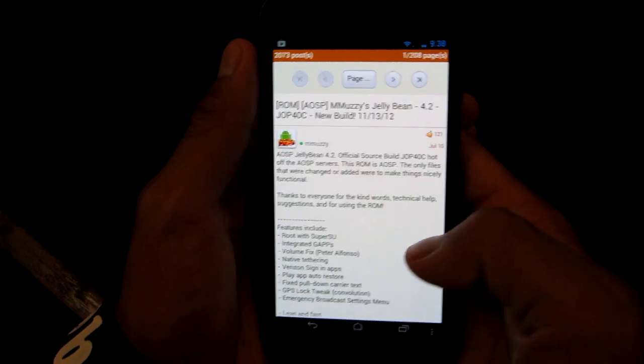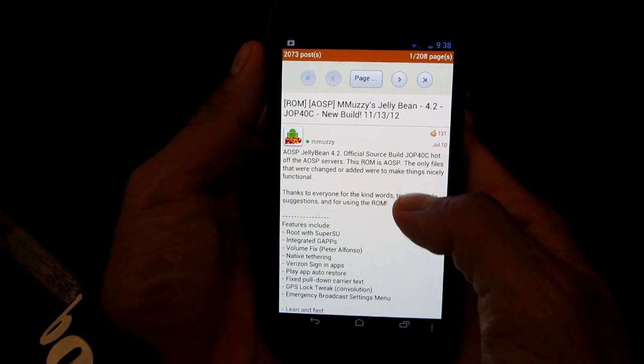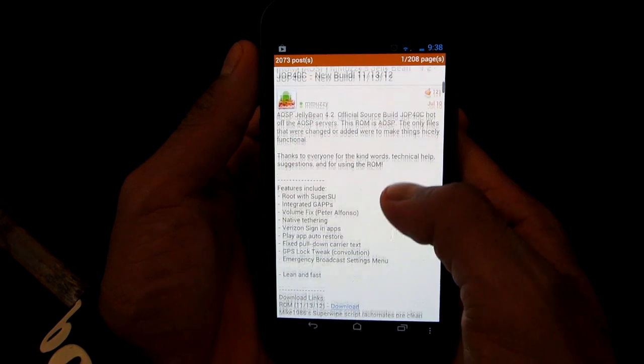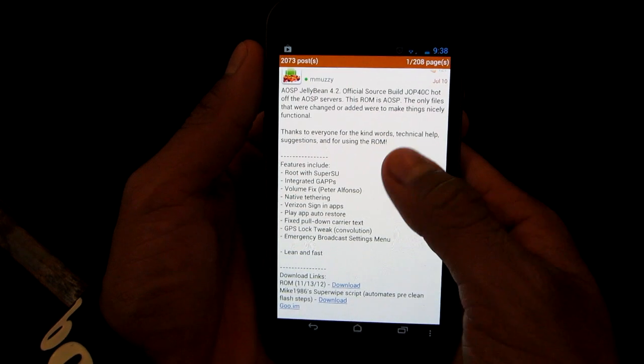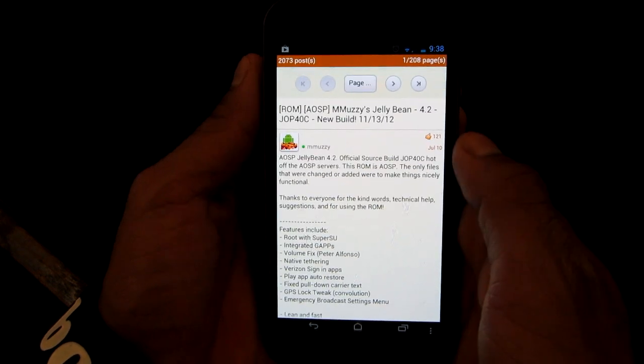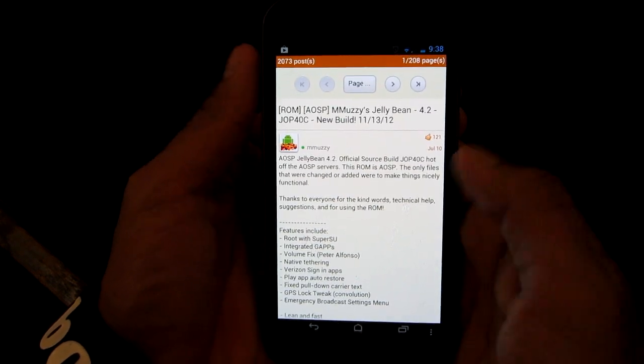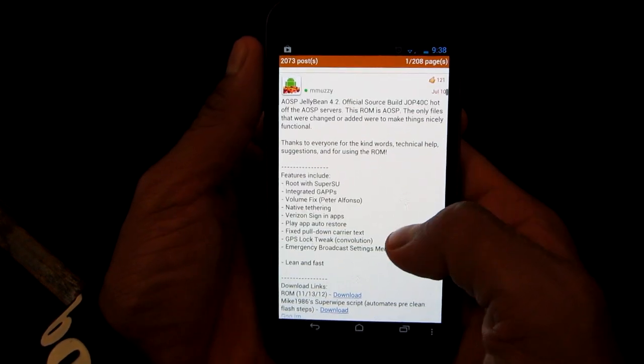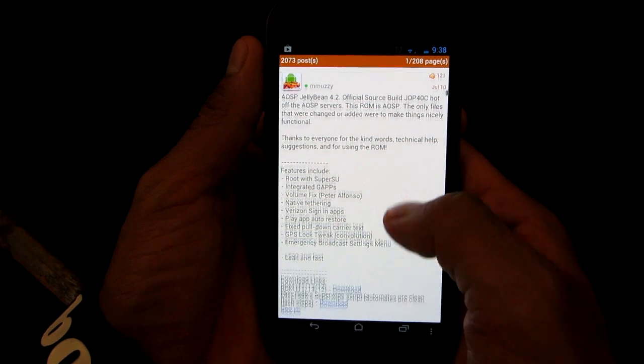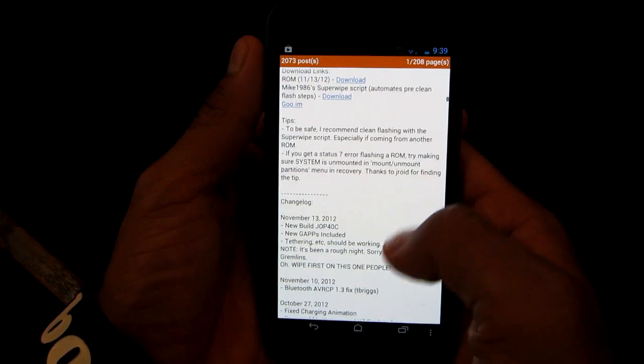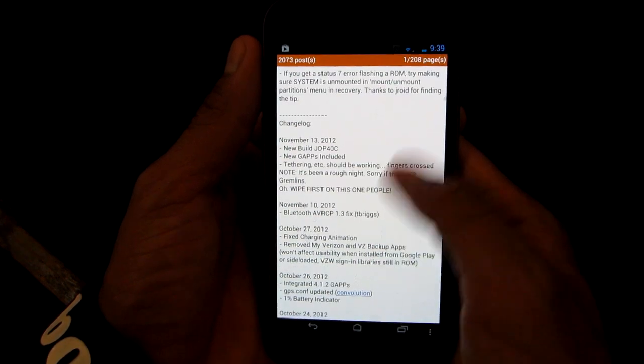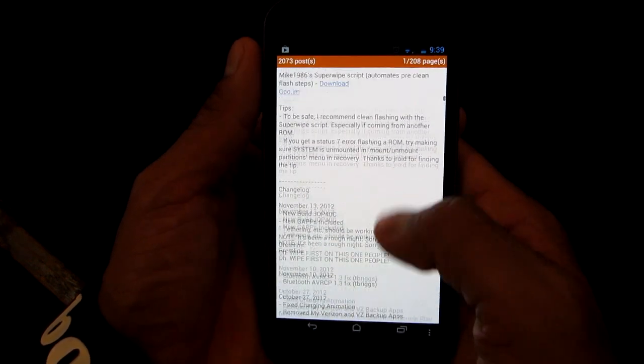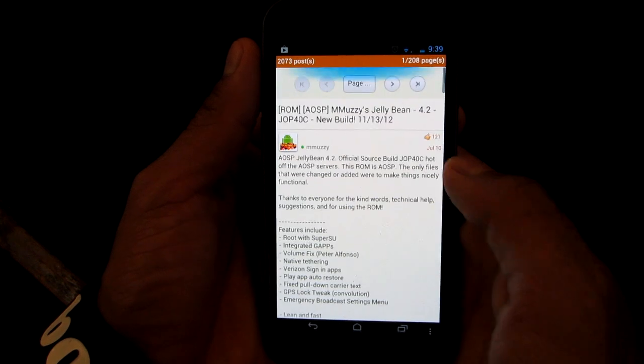Hey you guys, how's it going? In this video we're going to be taking a look at Android 4.2 for the Galaxy Nexus. As you can see, Muzzi, a developer, has finally posted an AOSP ROM for the Galaxy Nexus for Verizon.